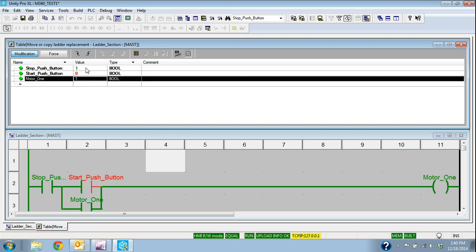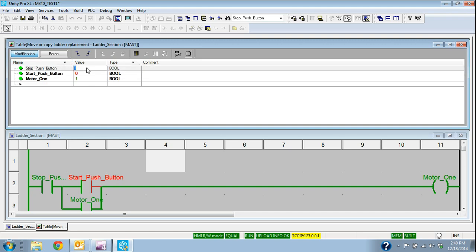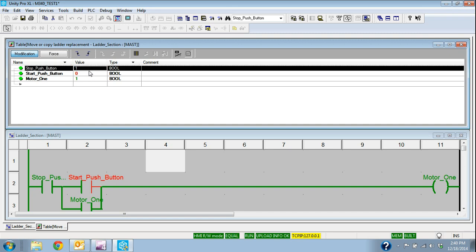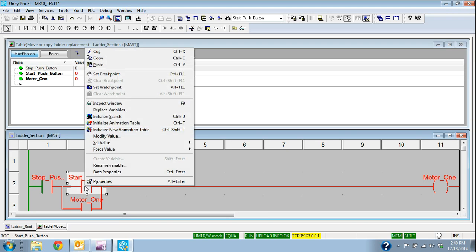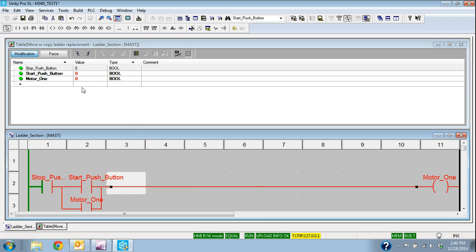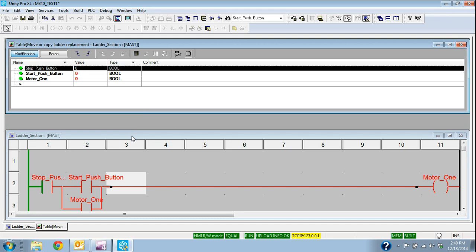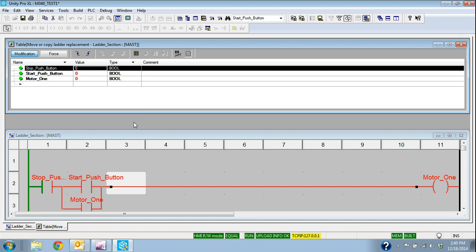If I wanted to simulate the stop button being hit, I would change that one to a zero, enter that, and you see that the logic is released down here. So I can simulate it again right-click here or I can simulate it up here. So that's how to build a simple ladder section and how to load that section and test it on the simulator.